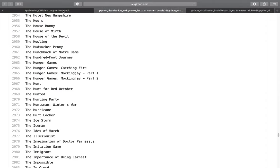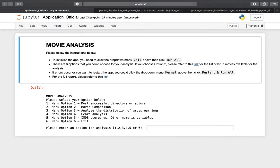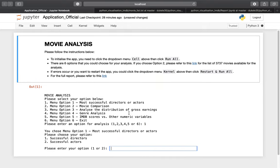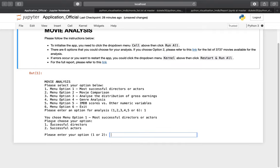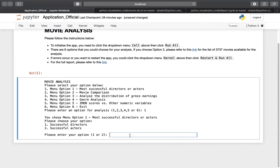Now we get back to the application. We have six options. Option number one is 'Most Successful Directors and Actors'. Whenever you want to choose an option, enter the option number into the input box and press Enter. I'll choose option number one first, then it will ask: please choose successful directors or successful actors. I want to choose number two — successful actors.